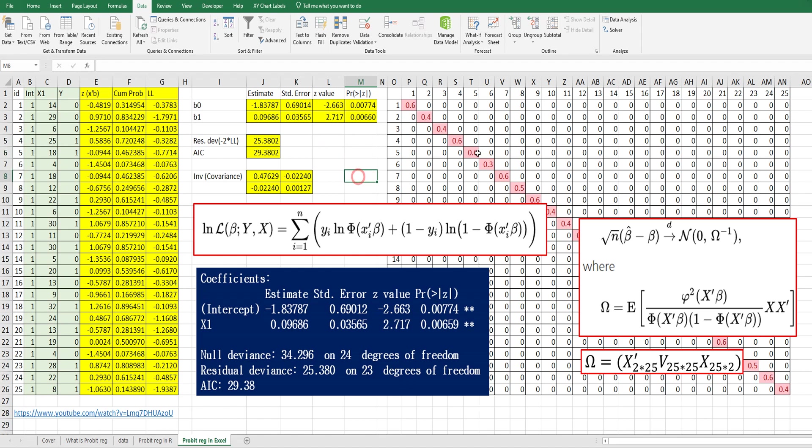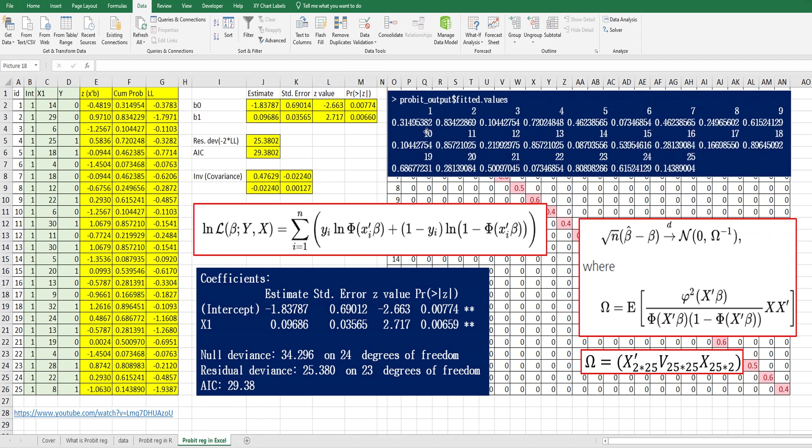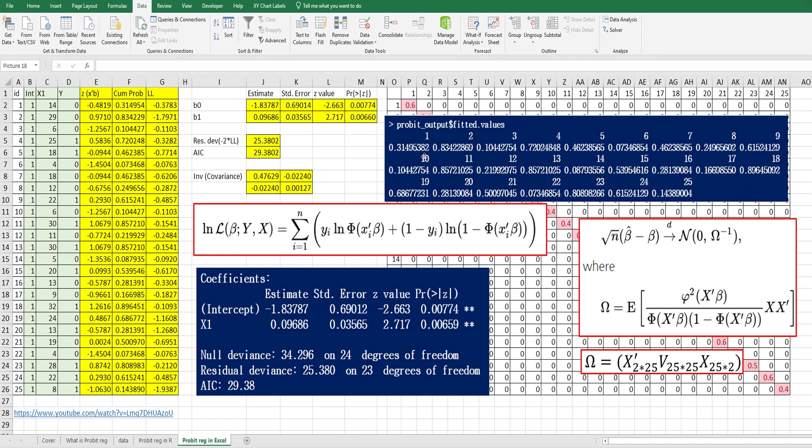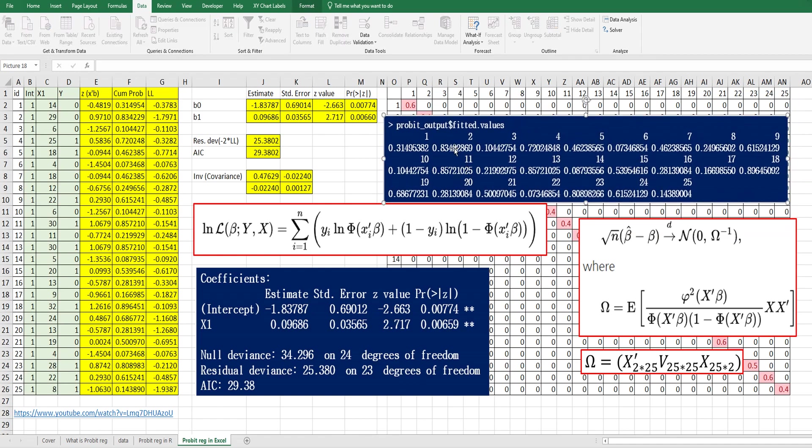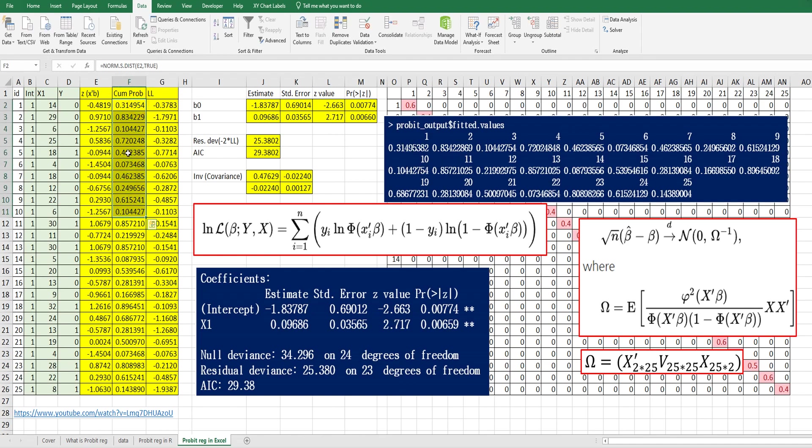Again, in R program, once you have the probit analysis output, you can get the fitted values. These fitted values are the cumulative probabilities.